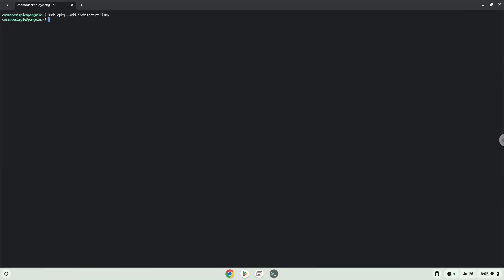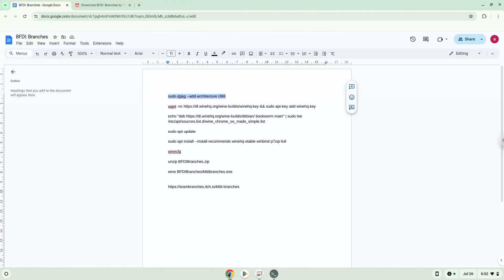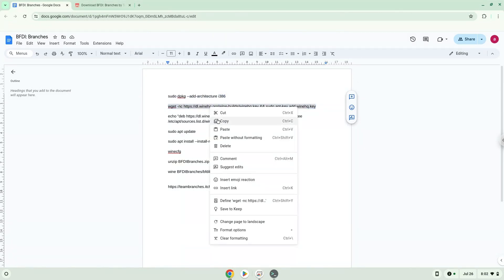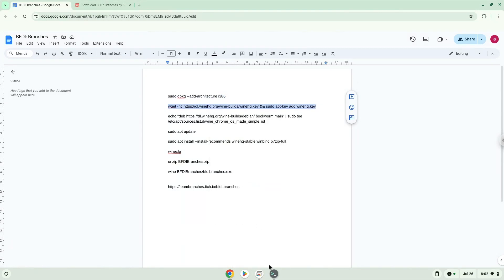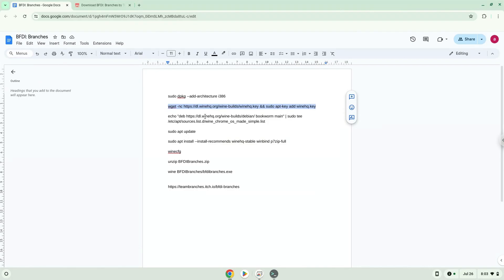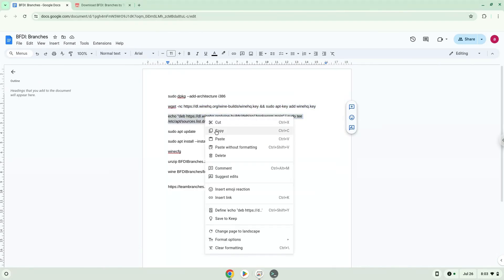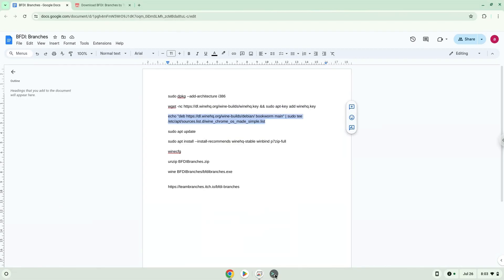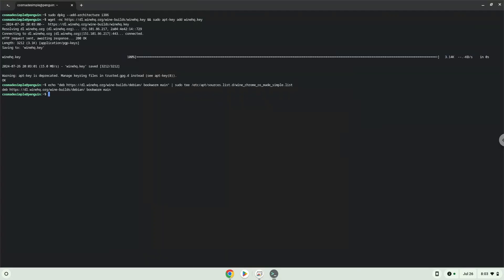Now we will download the Wine Security Key and add it to our system. Now we will update our system repositories of our Linux apps.